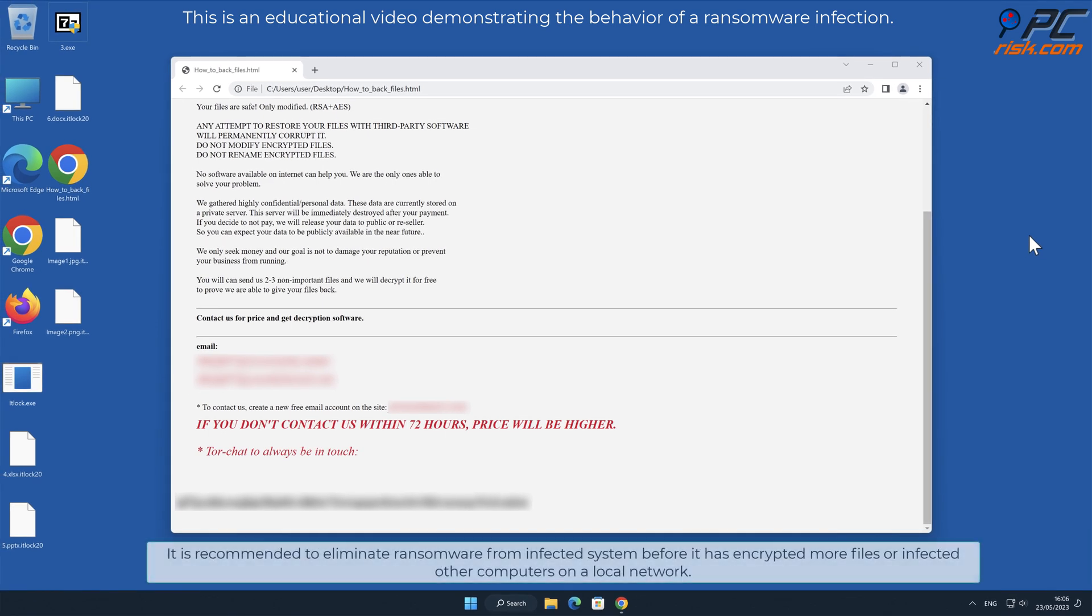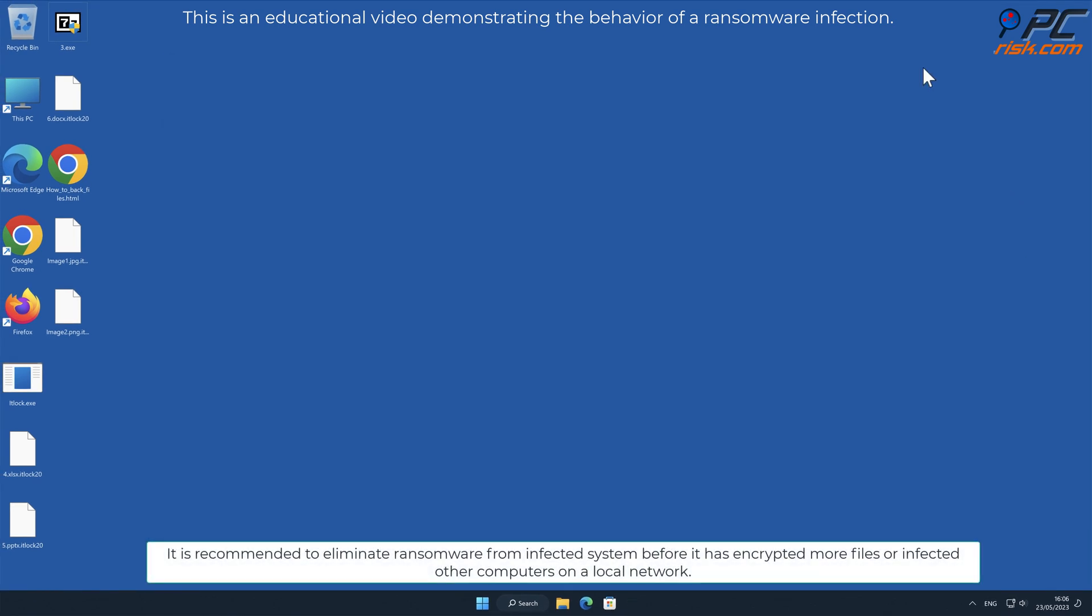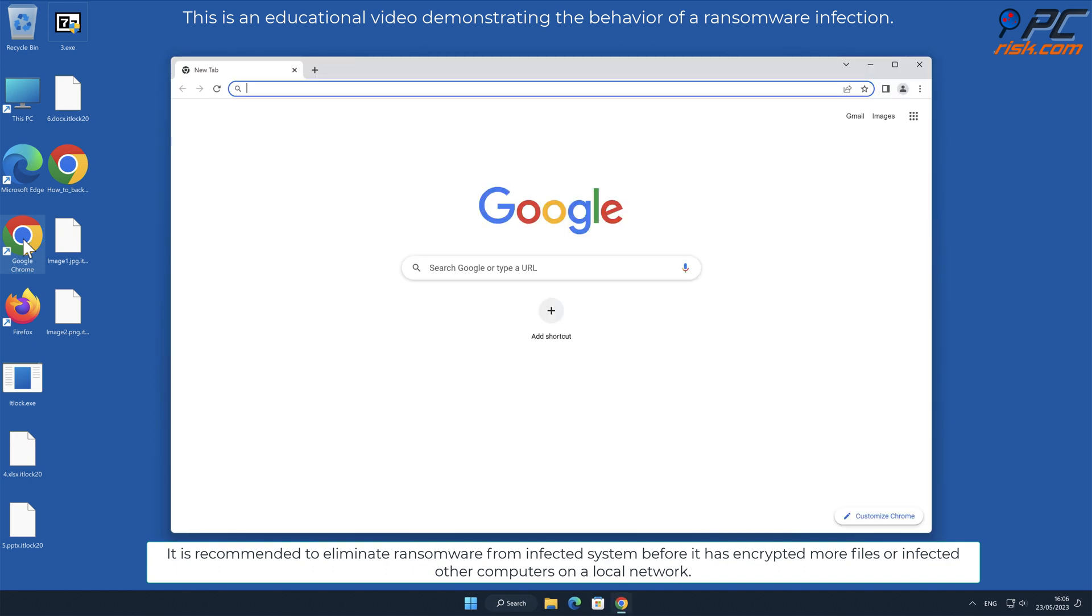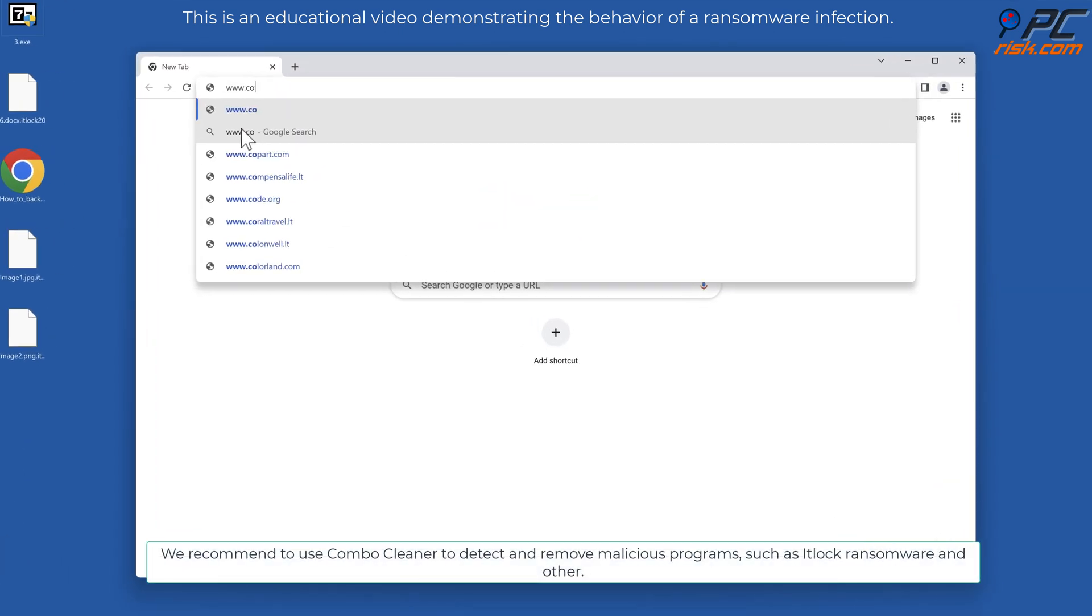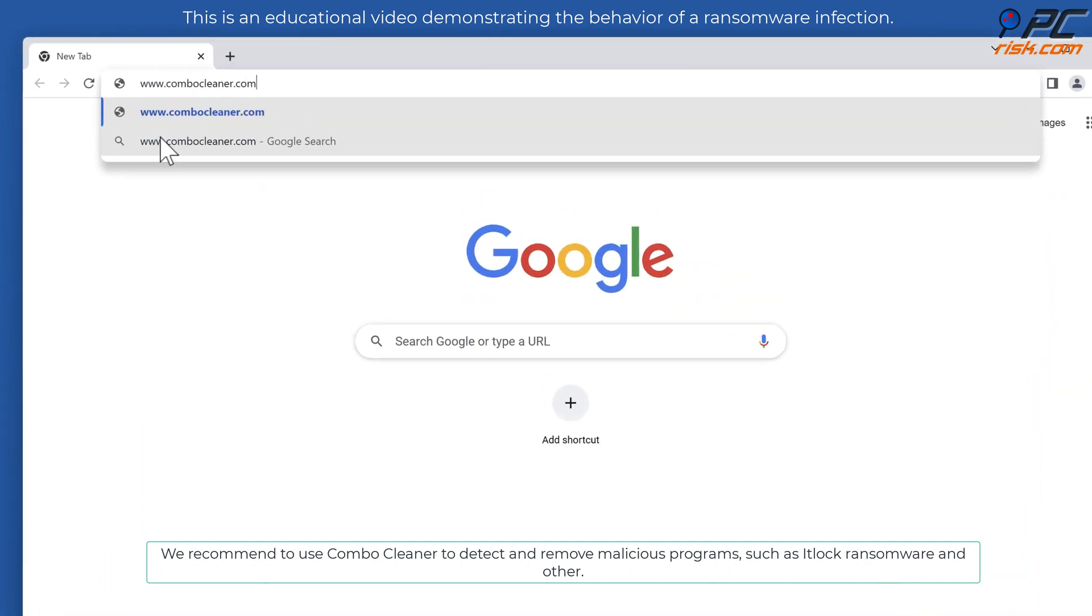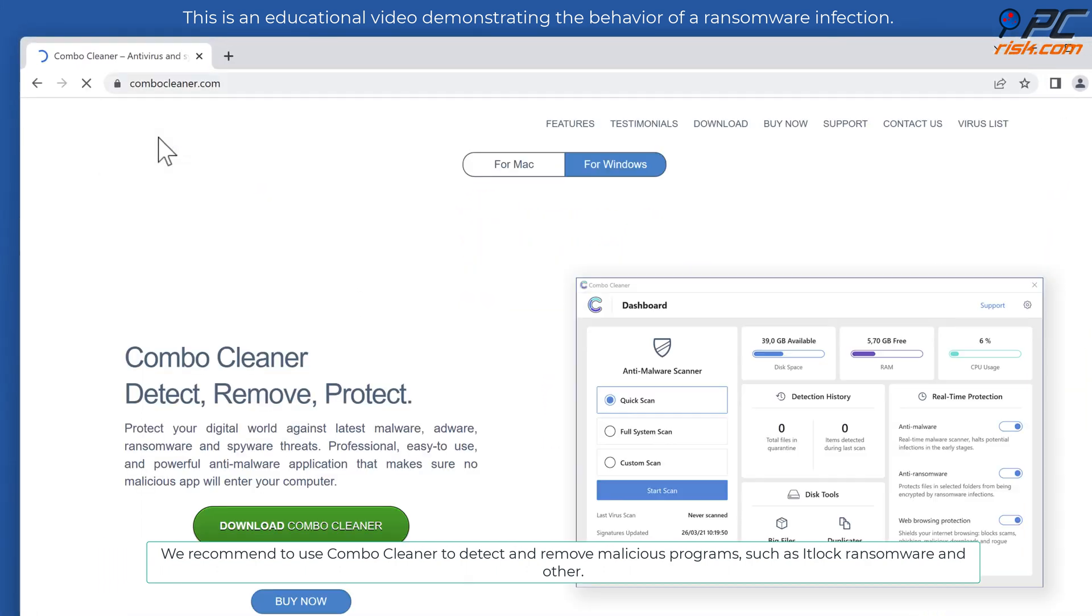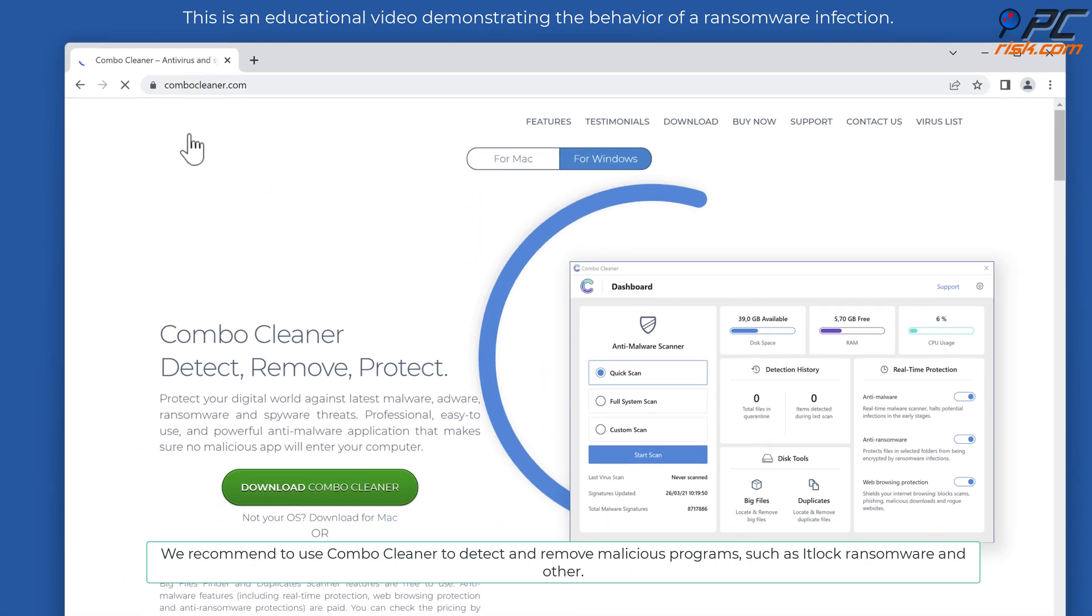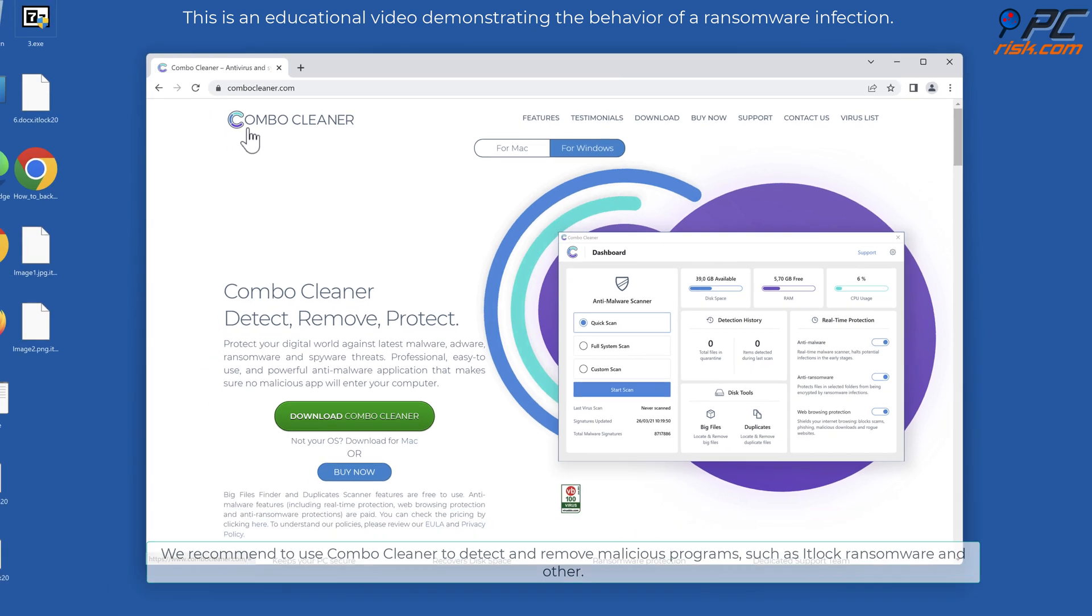It is recommended to eliminate ransomware from infected system before it has encrypted more files or infected other computers on a local network. We recommend to use Combo Cleaner to detect and remove malicious programs such as IT Lock ransomware.